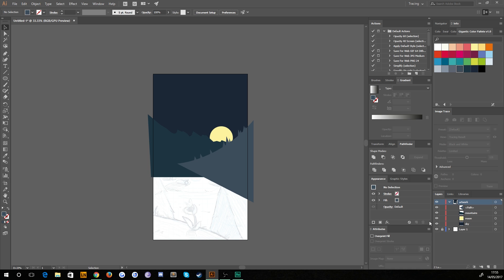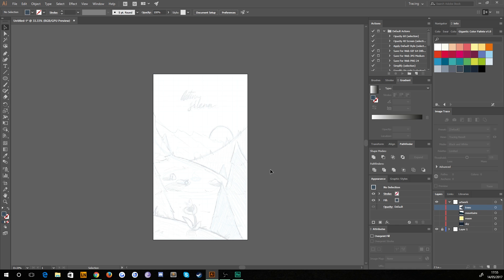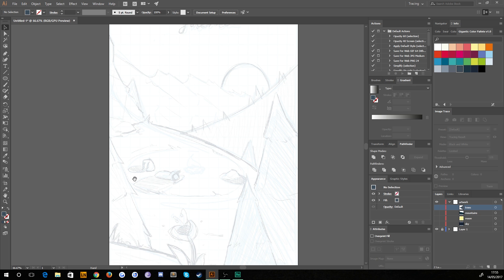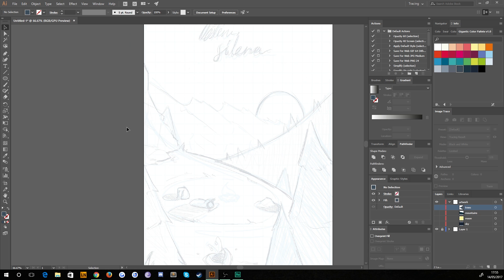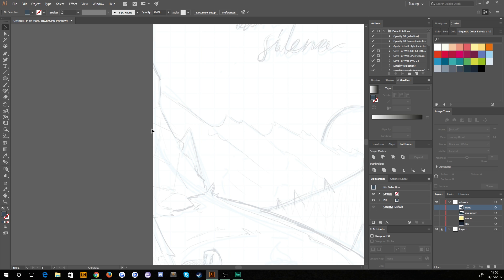We've created the sky, the moon, the mountains, and this back set of trees, so we're just going to name those and hide them all for now because we're done with them. We'll zoom in a little bit with Ctrl+Plus and work on some of the foreground elements. Because they're in the foreground, we want them to have a bit more detail.